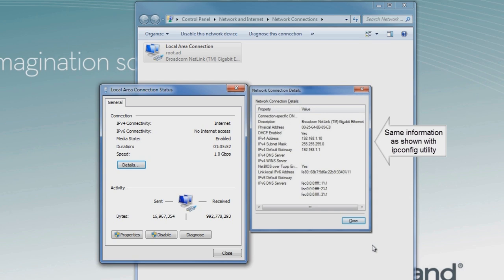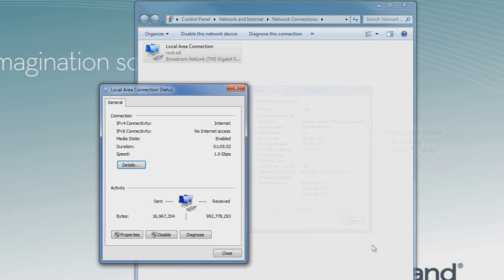From there, when we look at Details, it's the same information we saw before in IP config.